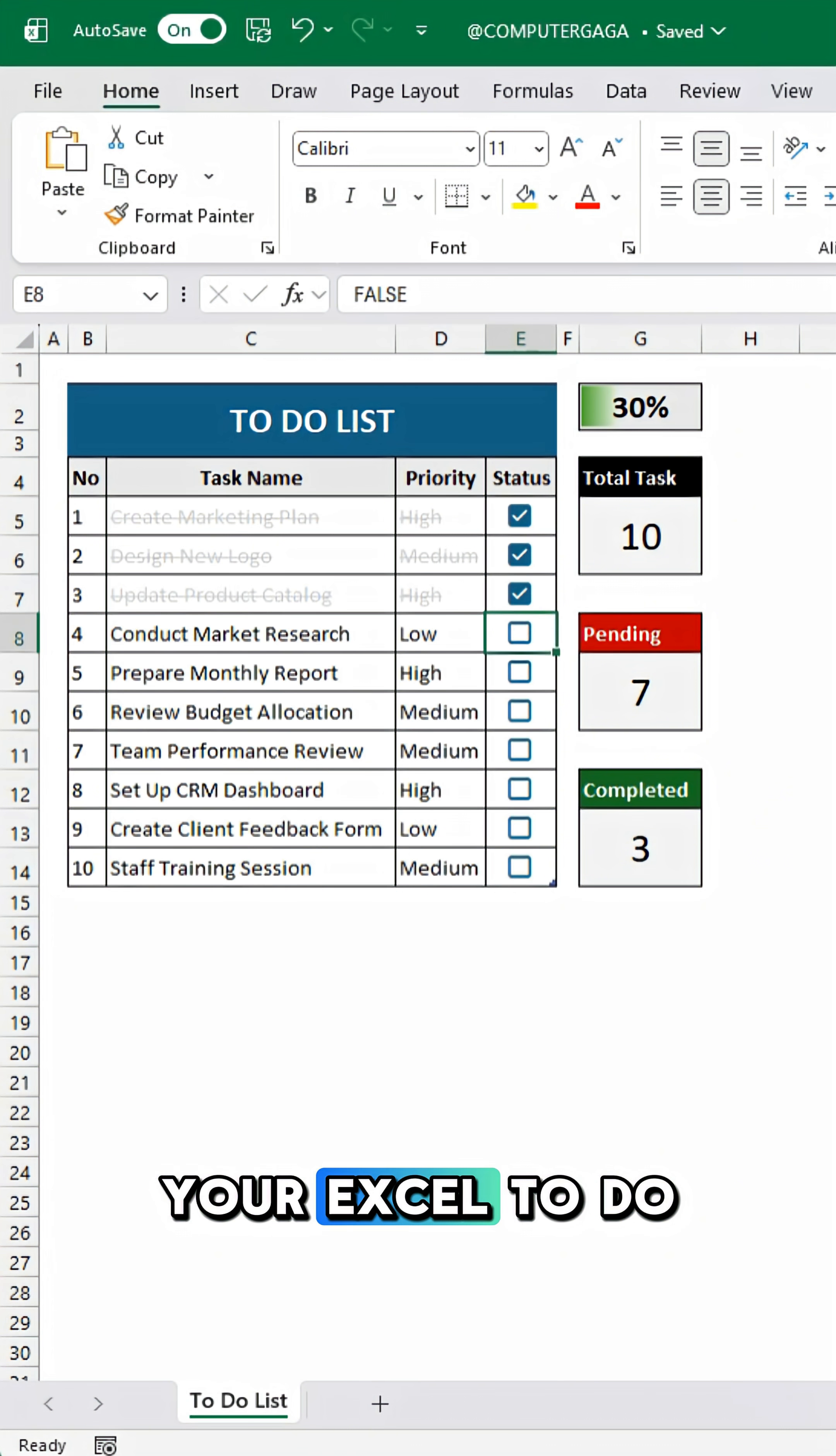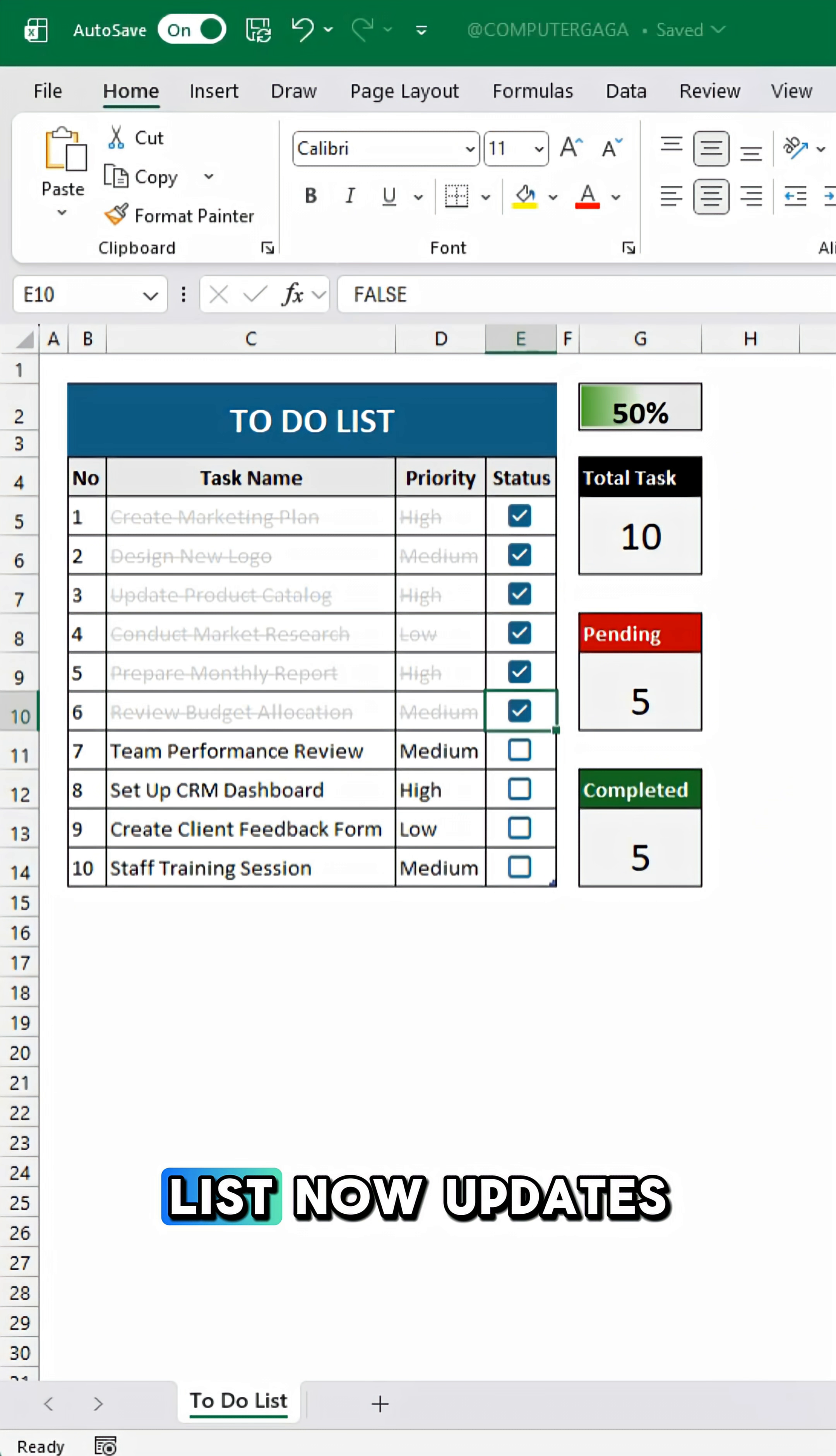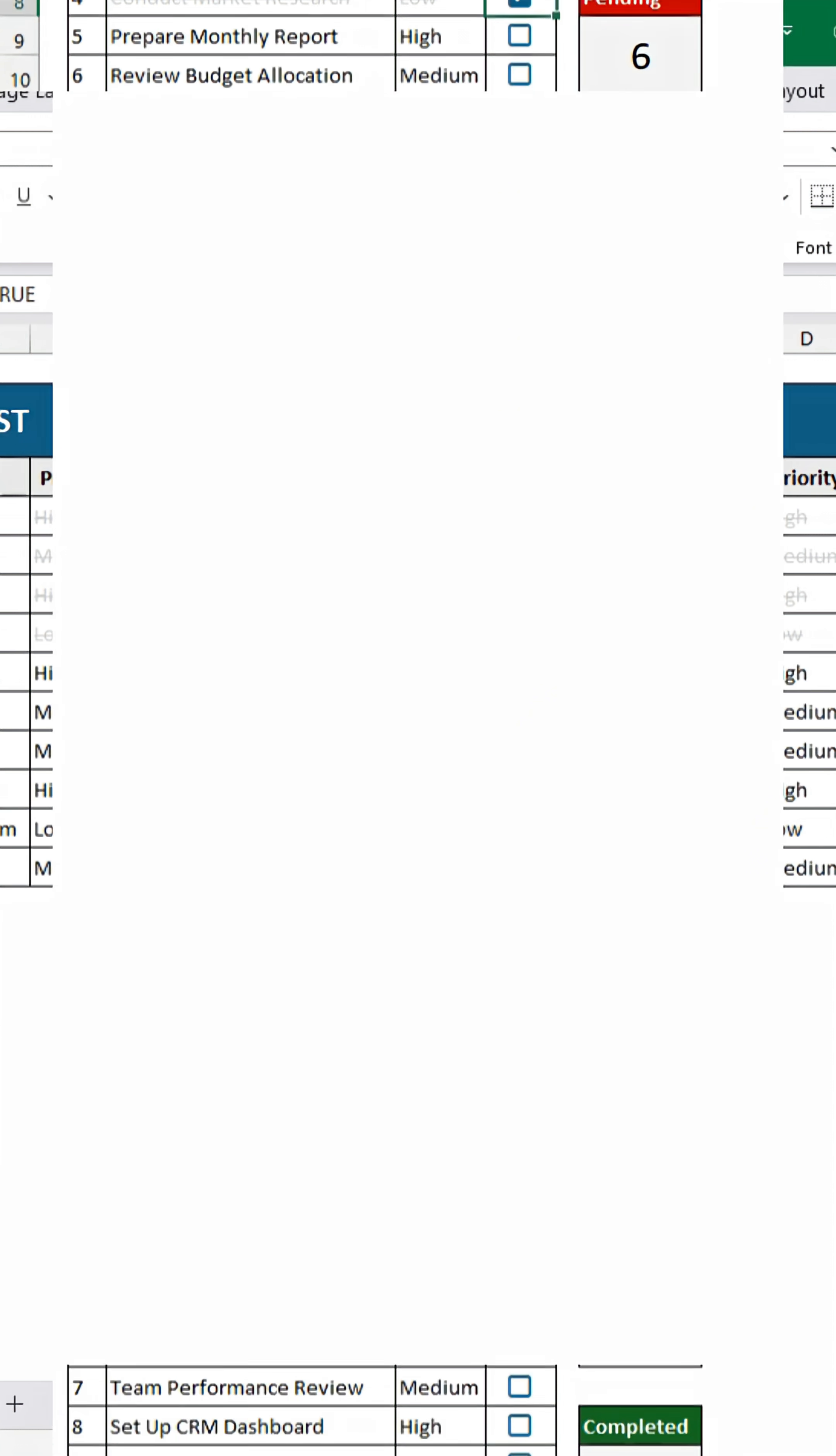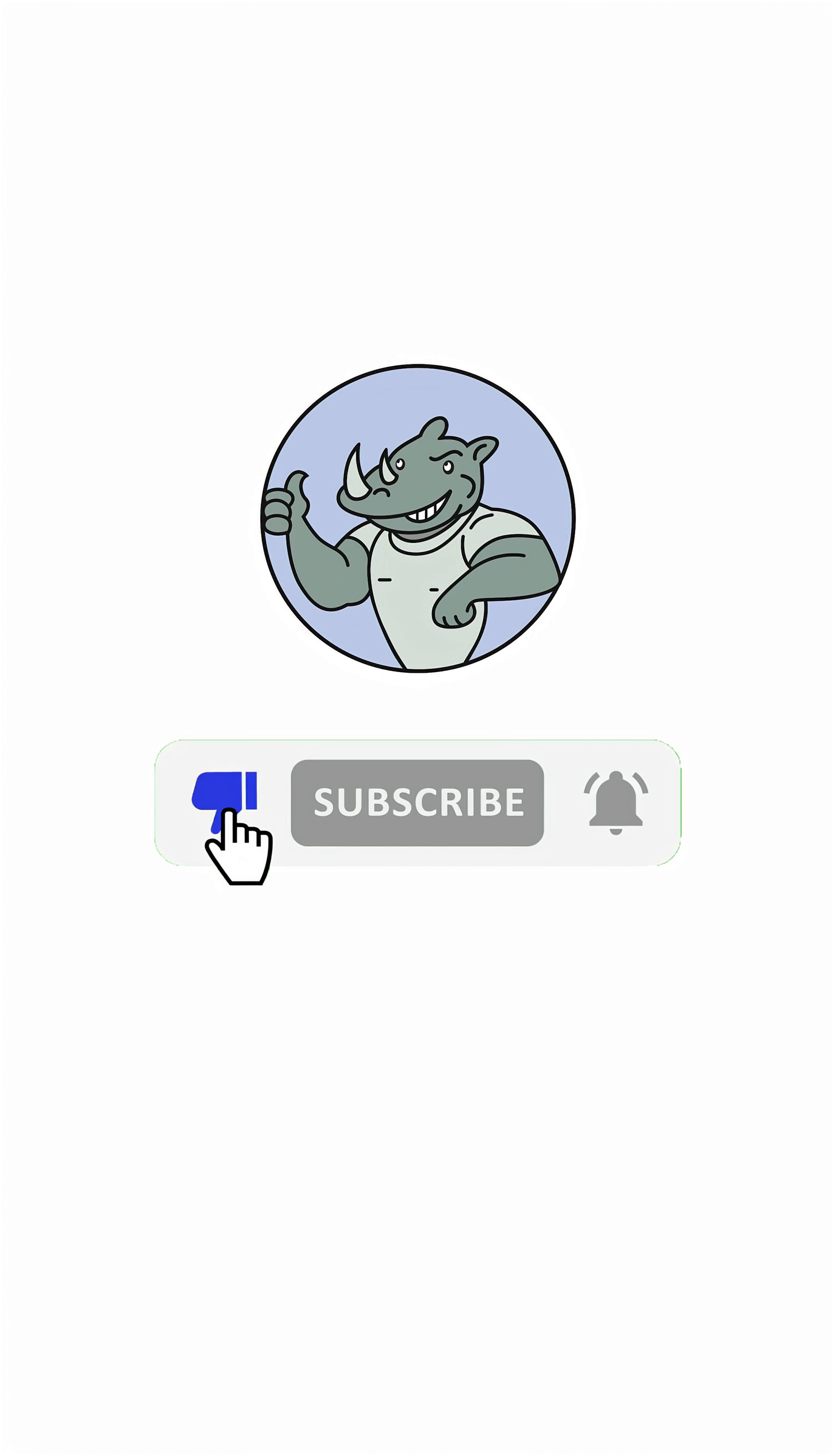Your Excel to-do list now updates automatically. Like and subscribe.